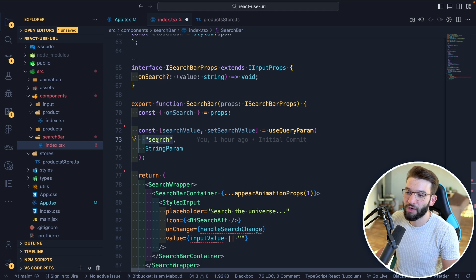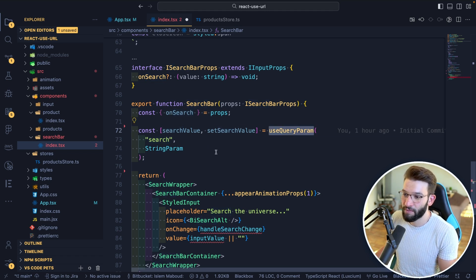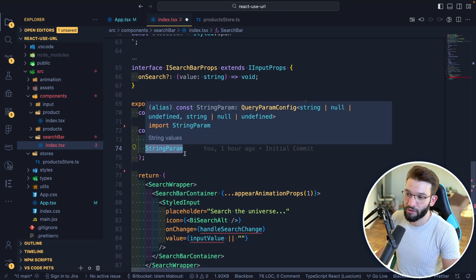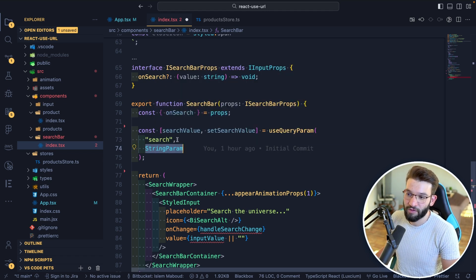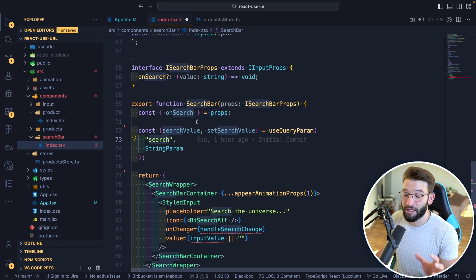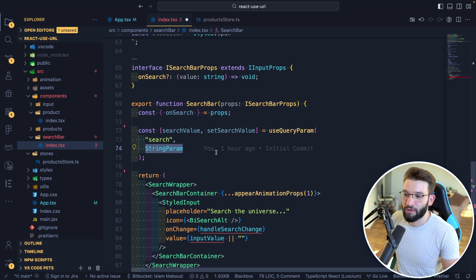The first parameter takes the variable name inside of the URL — the search parameter you want to hold the particular state. And here's what I really like about this library: it tells you that the 'search' parameter is going to be a StringParam, so it immediately knows it's a string. You can also use a NumberParam or different types like an object, whatever you want, but most of the time it's just going to stick with a string.